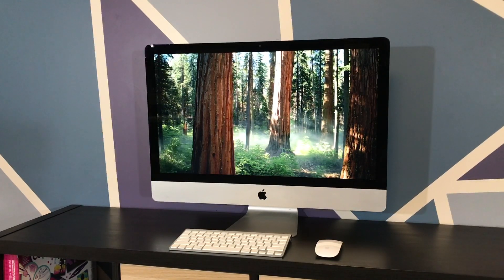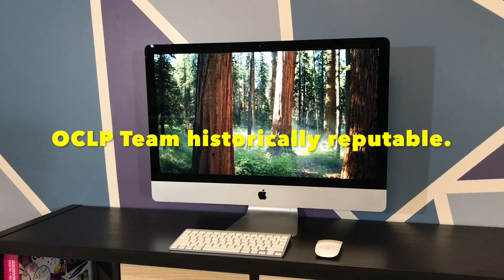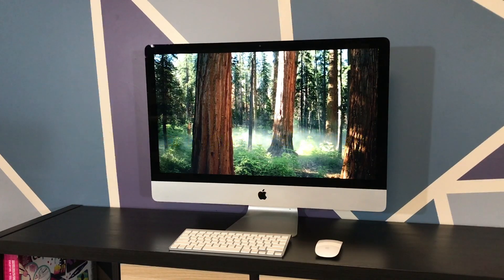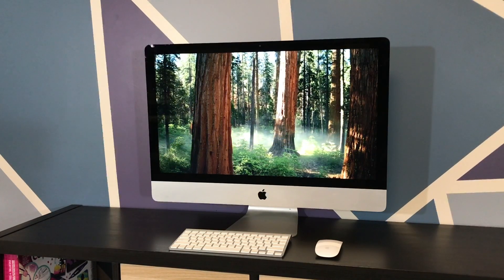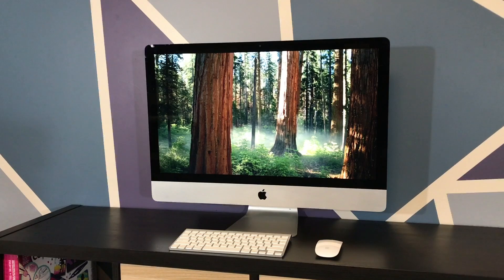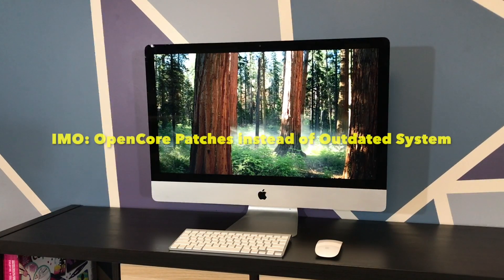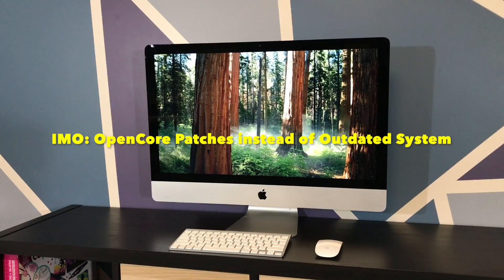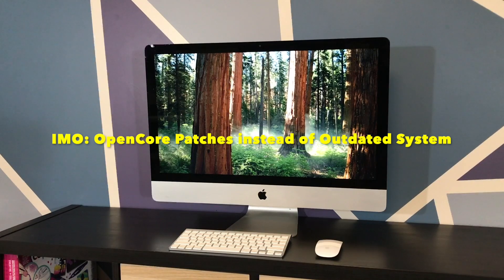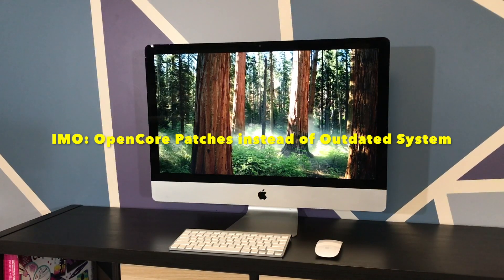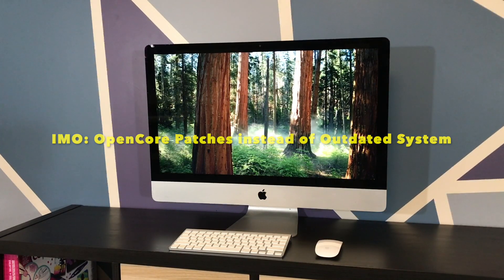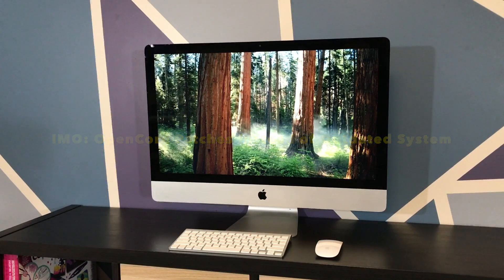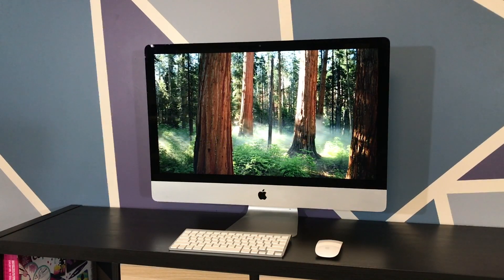The OpenCore team has shown themselves to be very reputable over the years. If I was going to keep an older Mac running, I would personally prefer to run the latest OS with current security patches and have a handful of files modified by a reputable group, rather than run severely outdated official operating systems with known security vulnerabilities. That's just my opinion though.